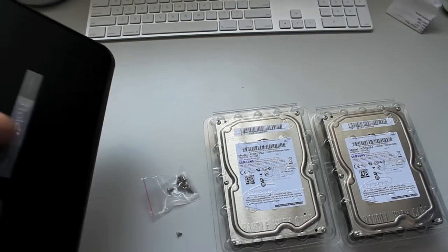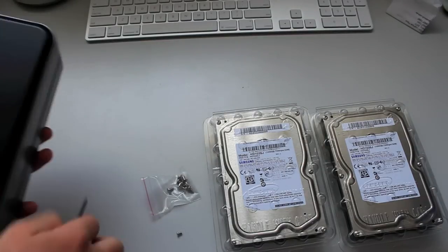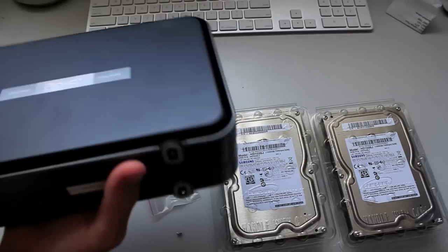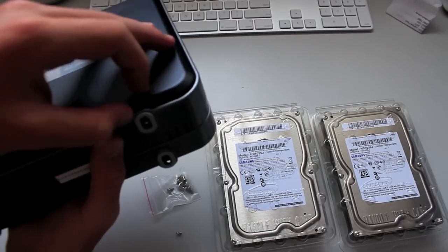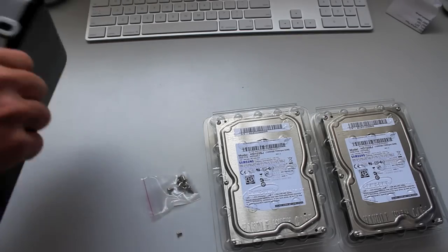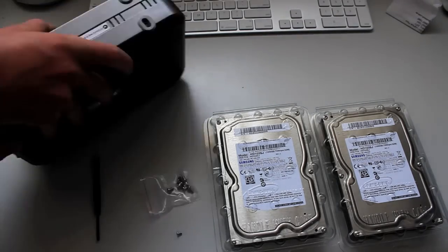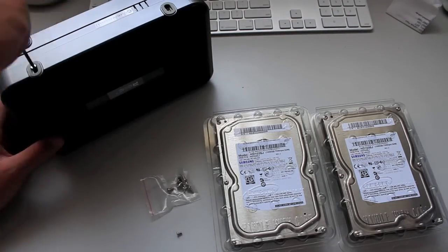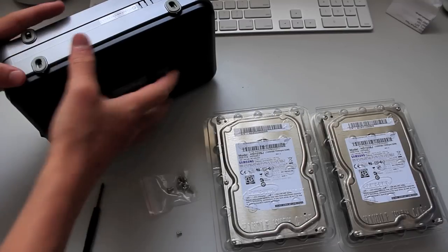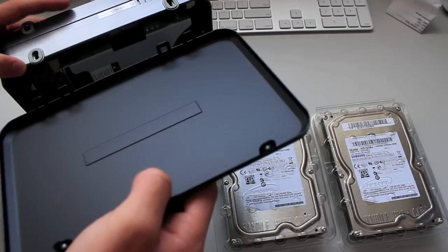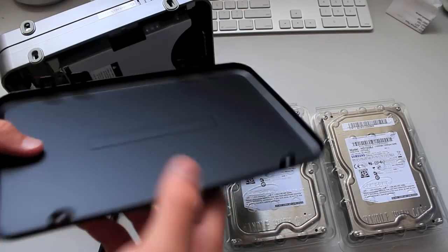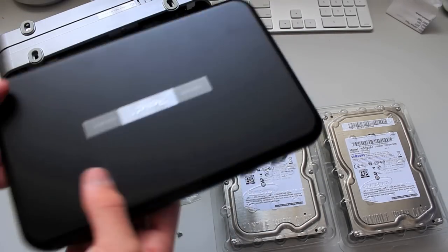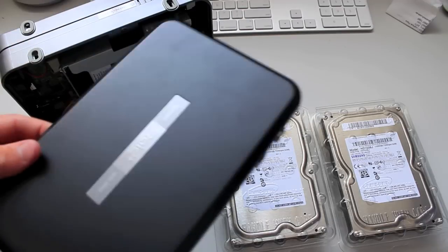Now, once we got one of the doors off, I'm guessing we just pull. I'm not too sure how this comes off. I was wrong in my previous video, this is aluminum. It didn't seem like aluminum, it doesn't really feel like it.